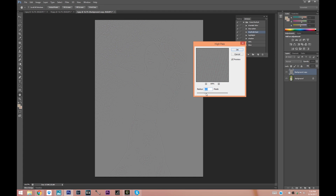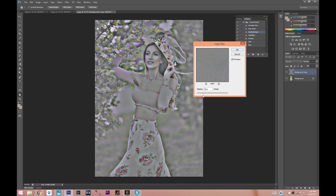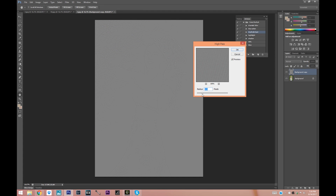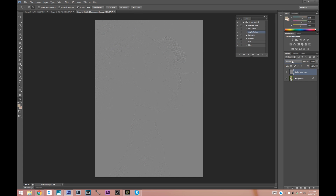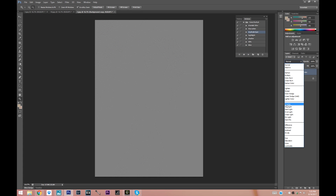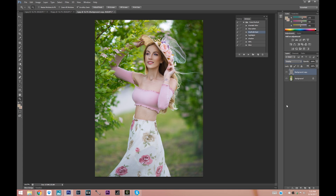Here again, you can play with the slider and see what it does. What we want is to still be able to see the features on her face, so I'm going to leave it at 3. It's going to be different for every picture, but we can still see the details on her face. Now we're going to go ahead and change the blend mode to Overlay.